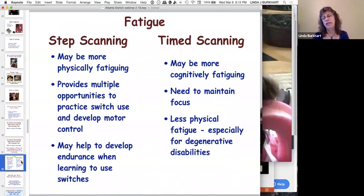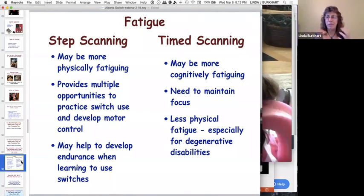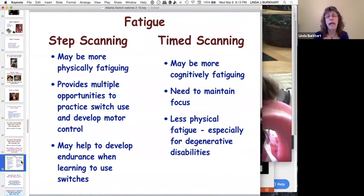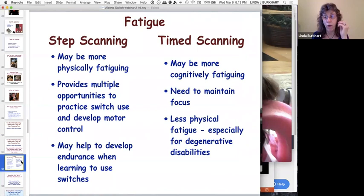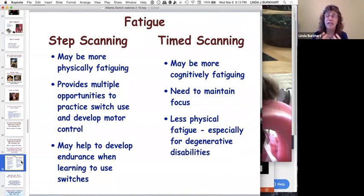Fatigue is often cited as an issue — step scanning does cause more physical fatigue, but that physical fatigue also builds endurance. Unless the child has a degenerative disease, you want lots of repetition to build the skill. Timed scanning seems less physically fatiguing but is actually more cognitively fatiguing, because the child must stay focused and time their switch activation correctly — cognitive fatigue comes from that sustained attention requirement.